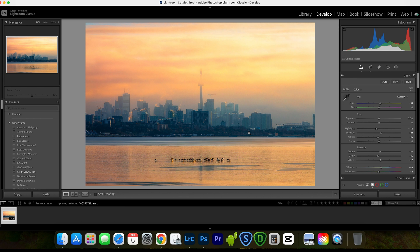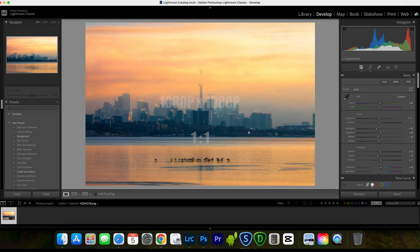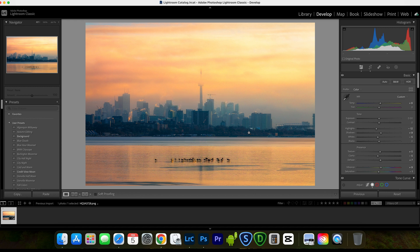Instagram supports three sizes: square, landscape, and vertical. The three ideal sizes to post on Instagram are: square at 1080x1080 pixels with a 1:1 aspect ratio; landscape at 1080x566 pixels with a 1.91:1 aspect ratio; and vertical at 1080x1350 pixels with a 4x5 aspect ratio.